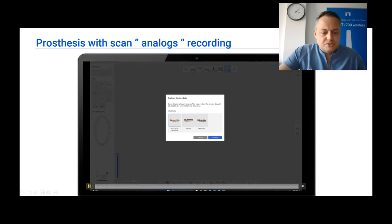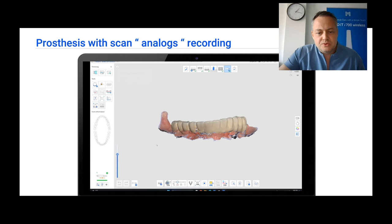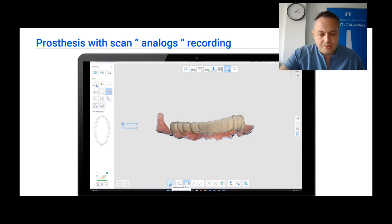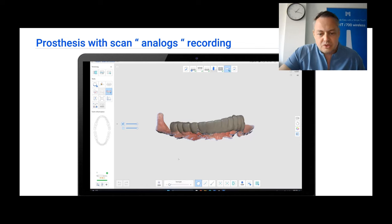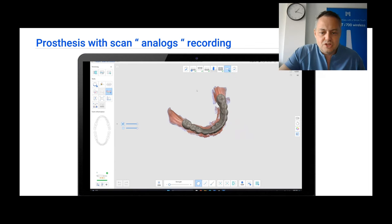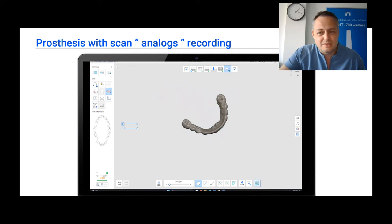We are going to scan the prosthesis with the scan analogs on its interior. To do this, first we are going to remove all the gingiva using Smart Data Cleaning. We just go and deselect the strength. We go in the lock option and we are just going to lock the teeth. Now, because the teeth are locked and cannot be deleted, we get outside the locking stage and just select everything. Because we select everything but the teeth are locked, only the gingiva will be selectable. In this way, we have just removed all the gingiva.